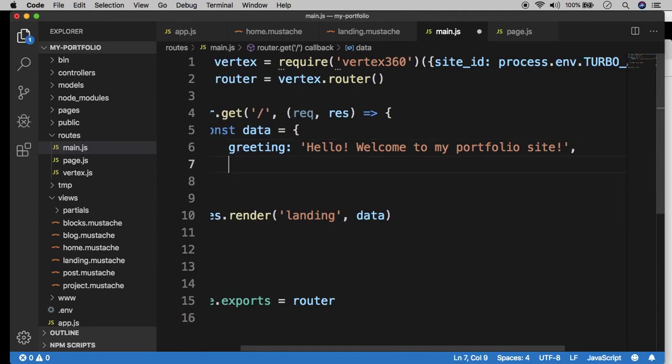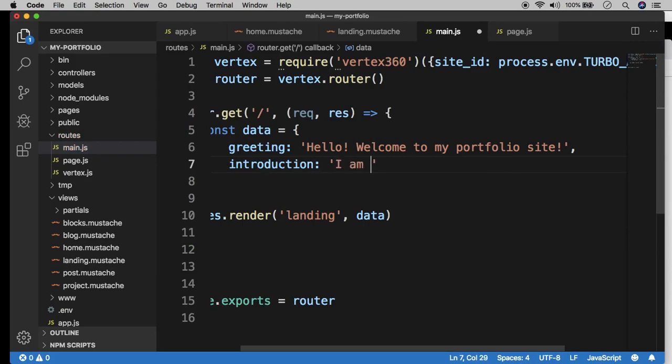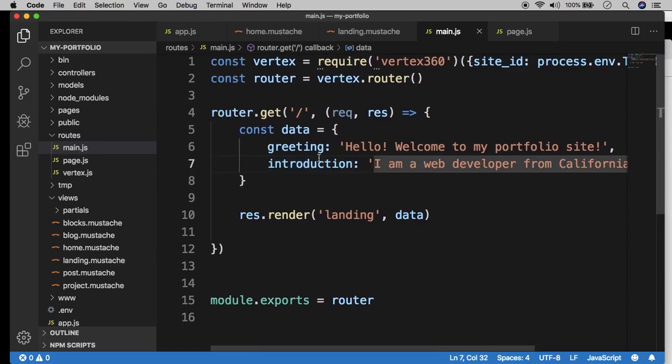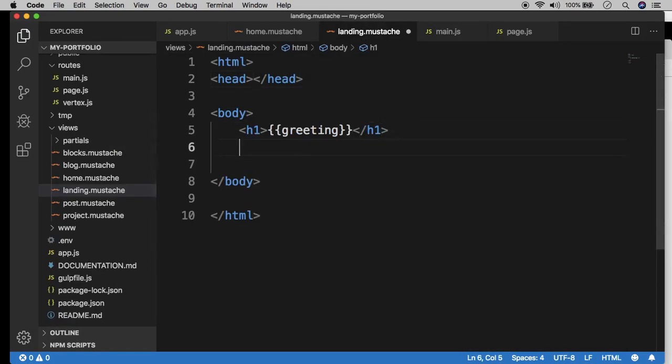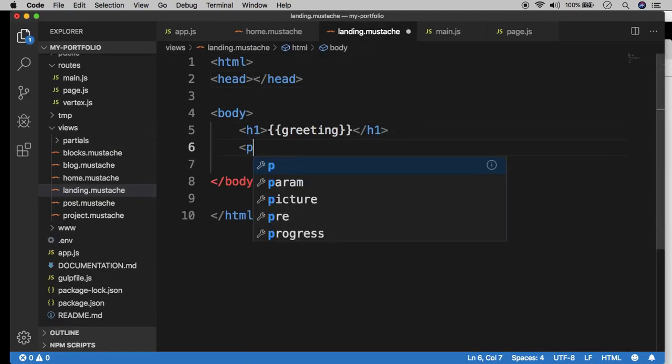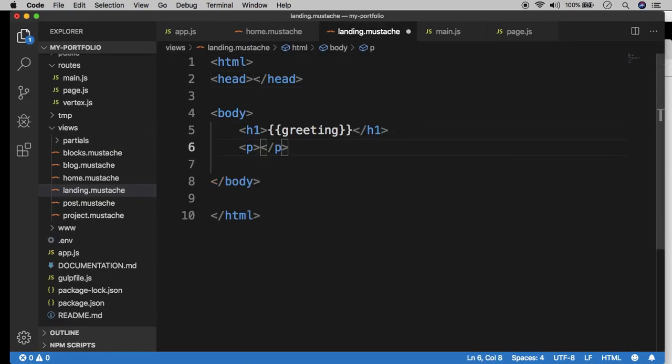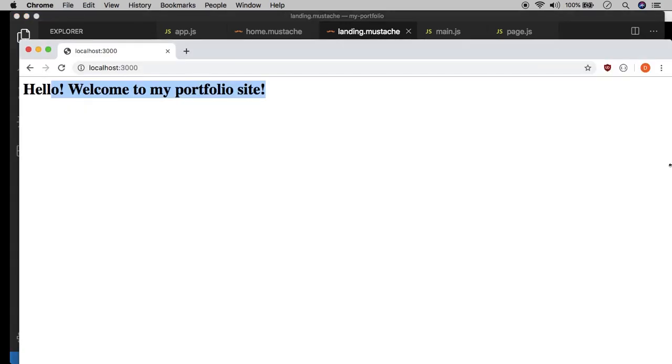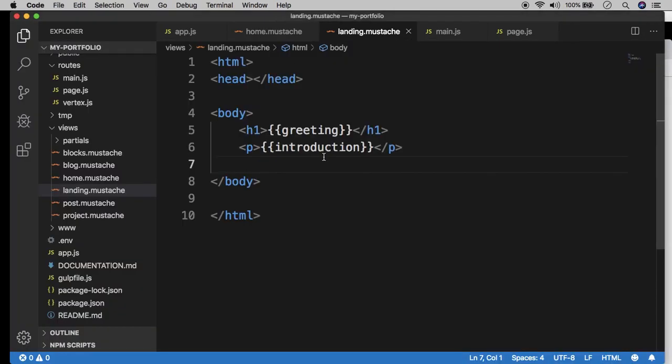So if I add another one, introduction, I am a web developer from California. I now have another key value pair that's being passed in through the data. So I can go back to my template and add more UI to render that introduction like that. And then when I reload, I see that. And that's how the templating engine works at a very minimal level.